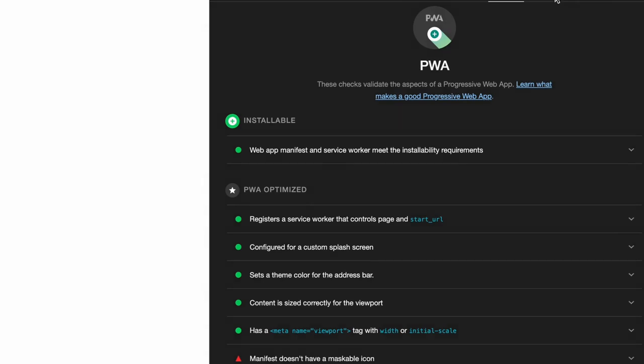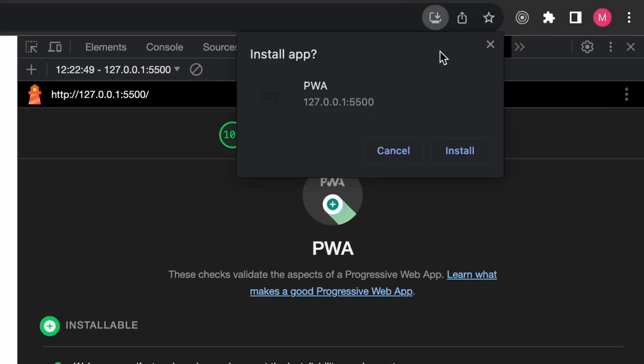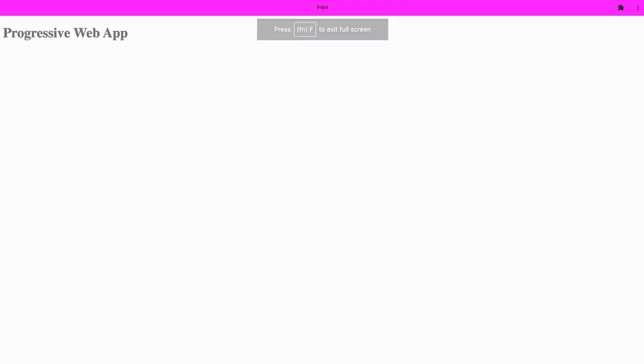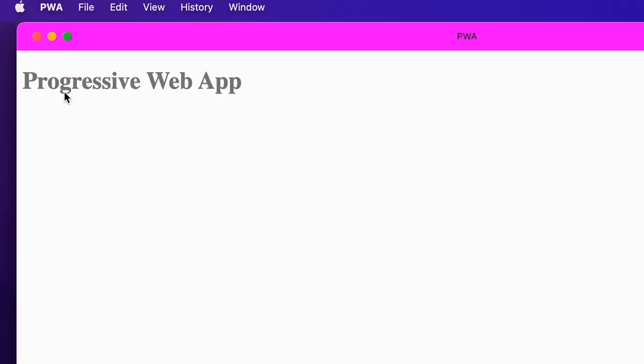To install your PWA, click on the install button at the top of the Chrome browser. Now you have your web application running as a native application. You can even open it from the operating system as you would with any other app.